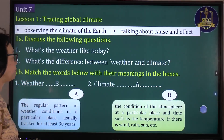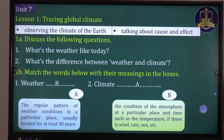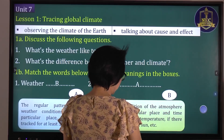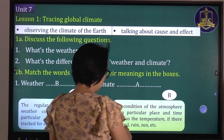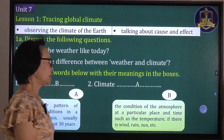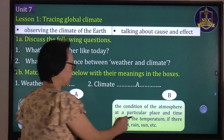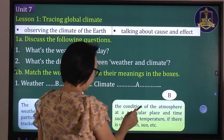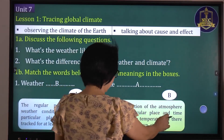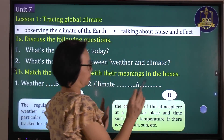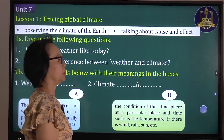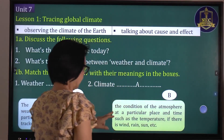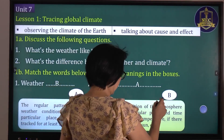Weather and climate are different. Weather is the condition of the atmosphere at a particular place and time, such as the temperature, wind, rain, sun, etc.